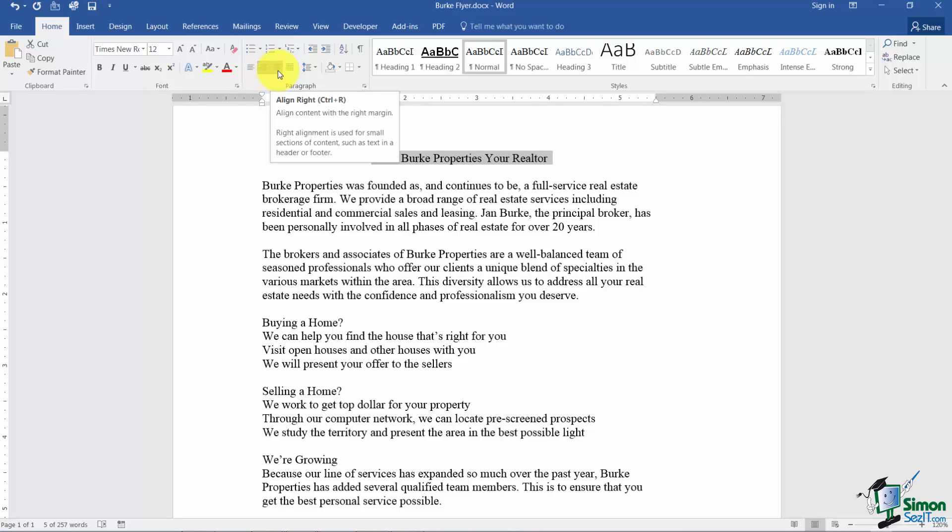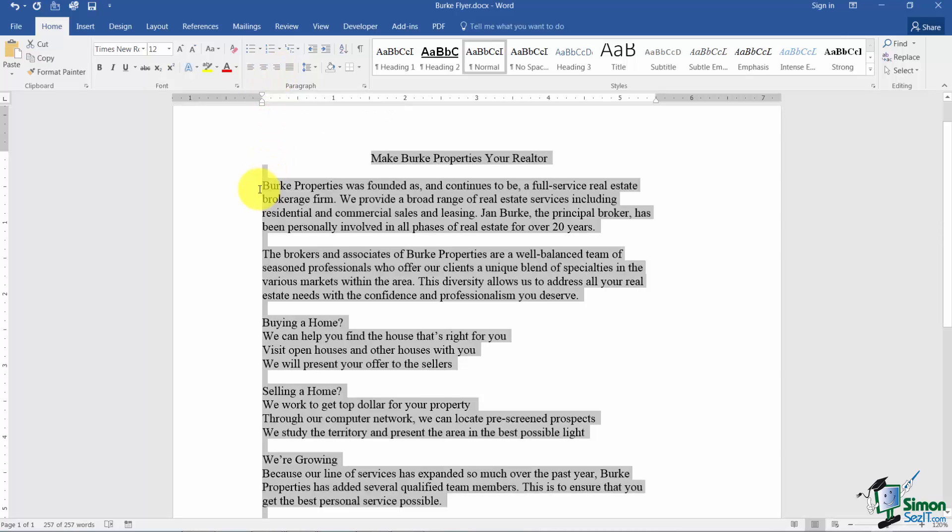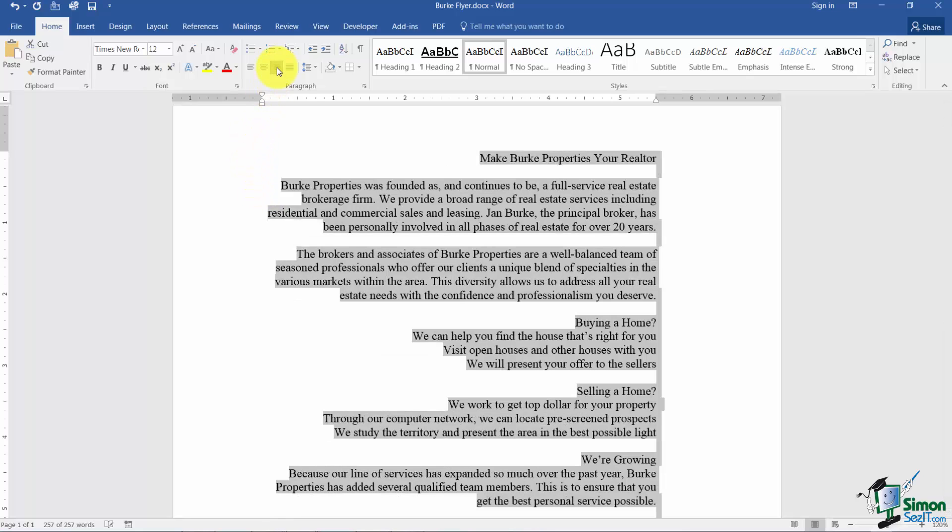This third one is what we call right aligned. Let's say I take the whole document. I'll use Ctrl A to select it and I choose right align. Notice everything lines up nice and neat on the right but not on the left.